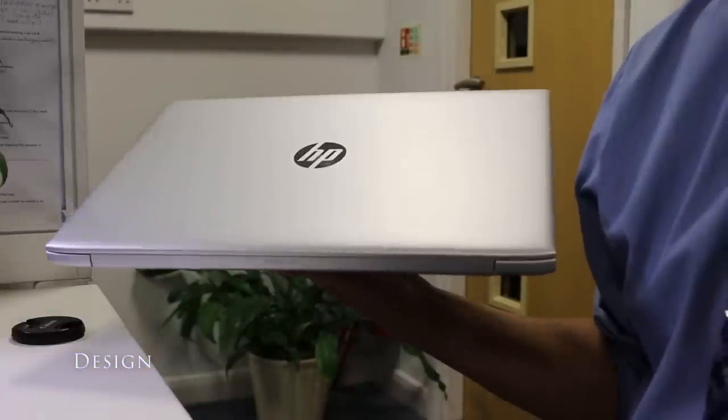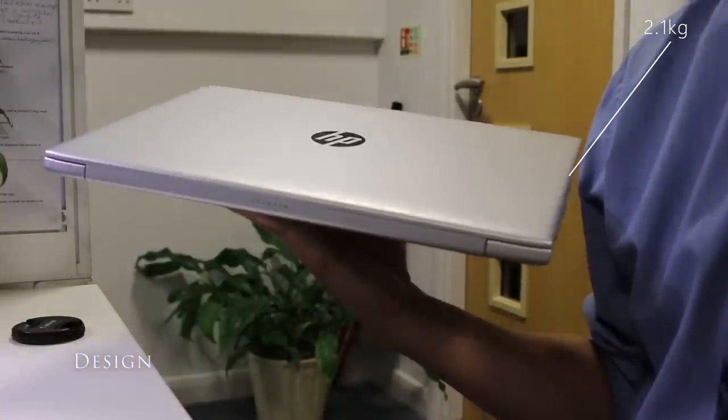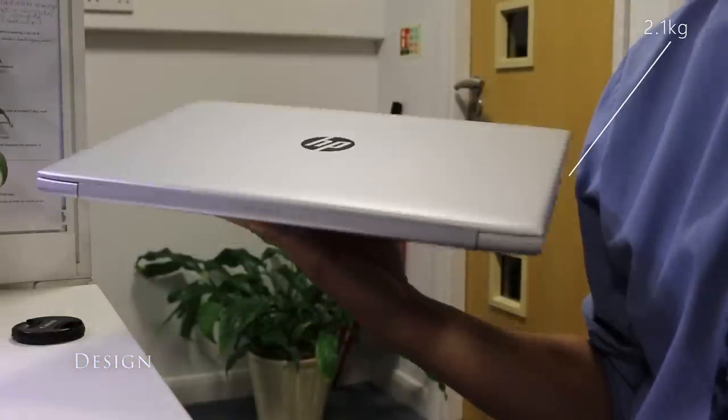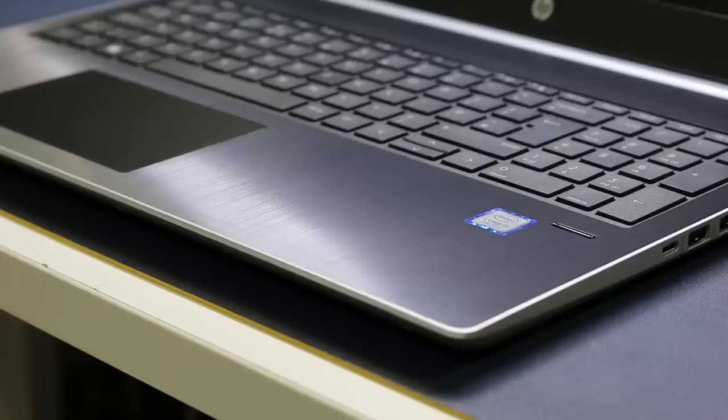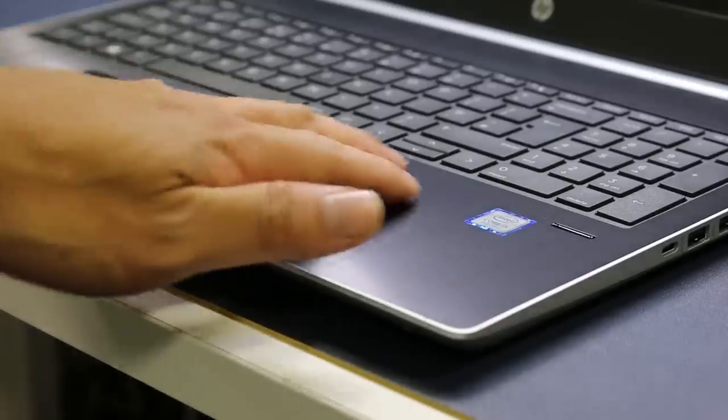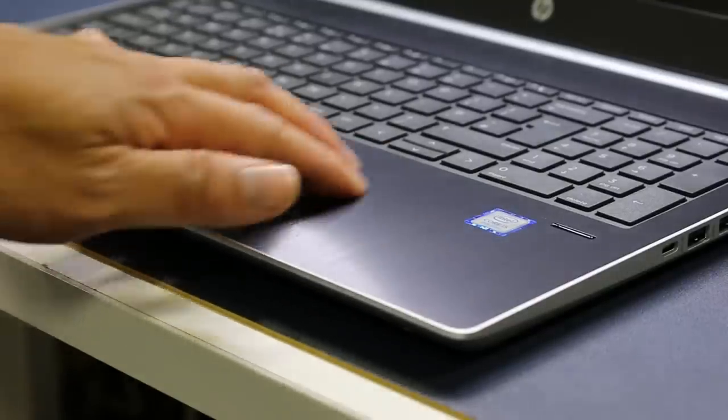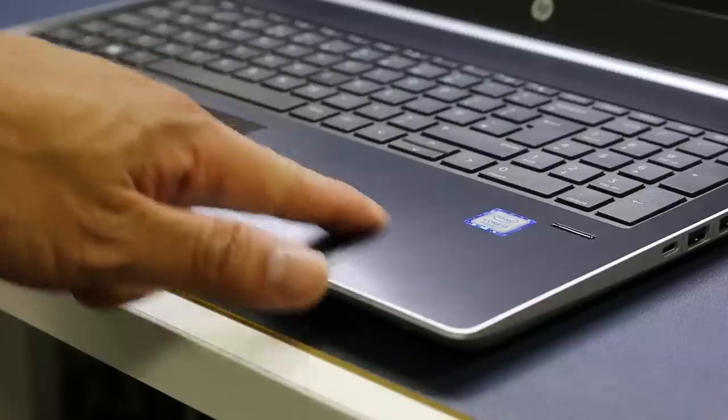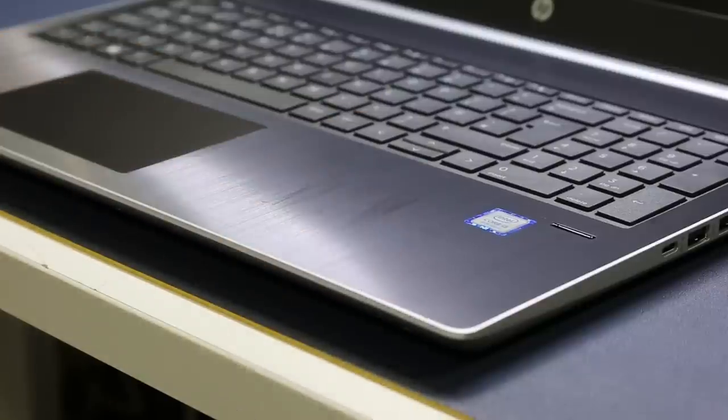The ProBook 450 G5 at 2.1 kilograms offers clean and simplistic design. Although the main material used for the construction is plastic, the interior still incorporates brushed aluminium and the overall build quality is pretty decent.